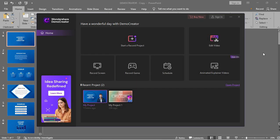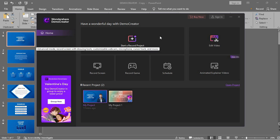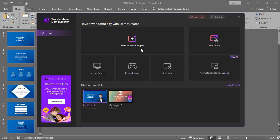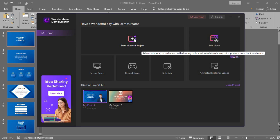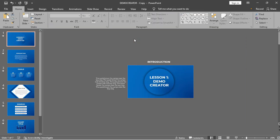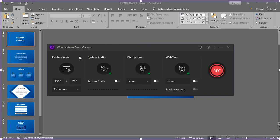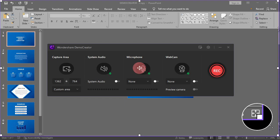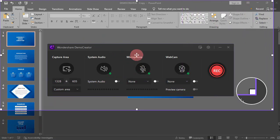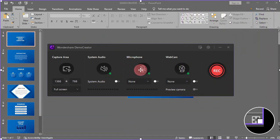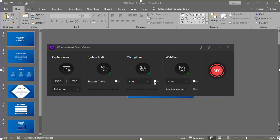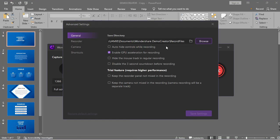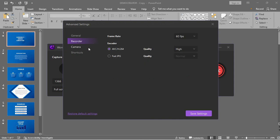The next method to convert your PowerPoint file to a video is through the screen recording method. With this method, you can record your screen real-time with the drawing tool. Just click the start a record project. Then you can customize your recording settings if you want to include system sound, microphone, and webcam. You can also click this settings option to further customize your settings.